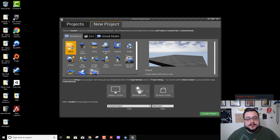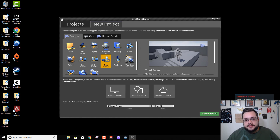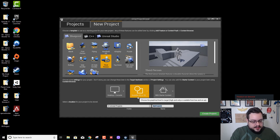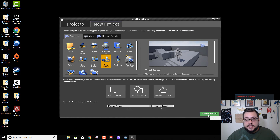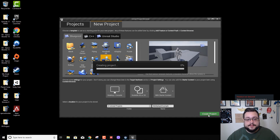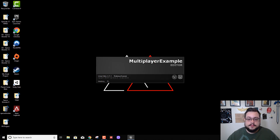I'm just going to choose the third person project. We'll choose scalable with starter content and we're just going to call this 'multiplayer example.' So we'll create that project and it'll open up in our editor.